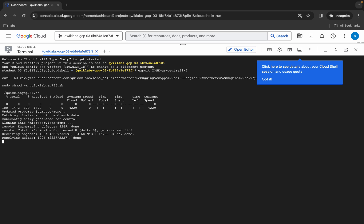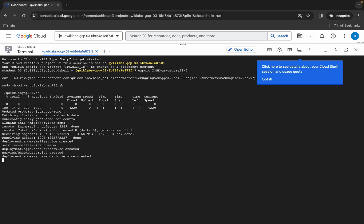Once all commands execute without any error, you are done with this lab. If you face any kind of error, I will let you know what you have to do at that time. Just wait for the commands to finish executing.